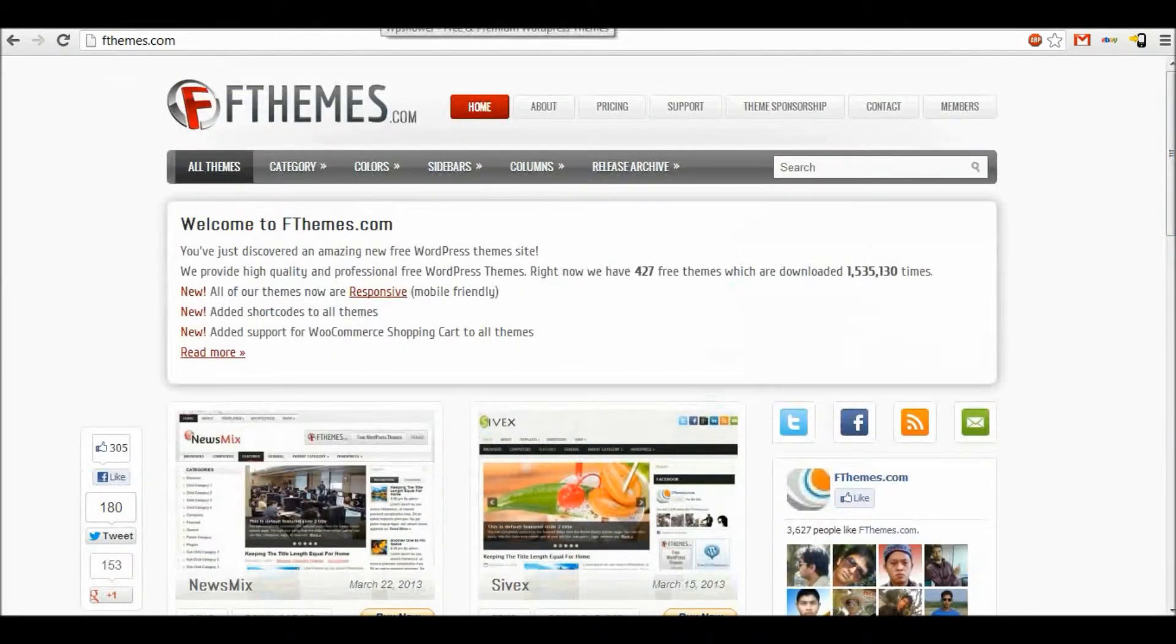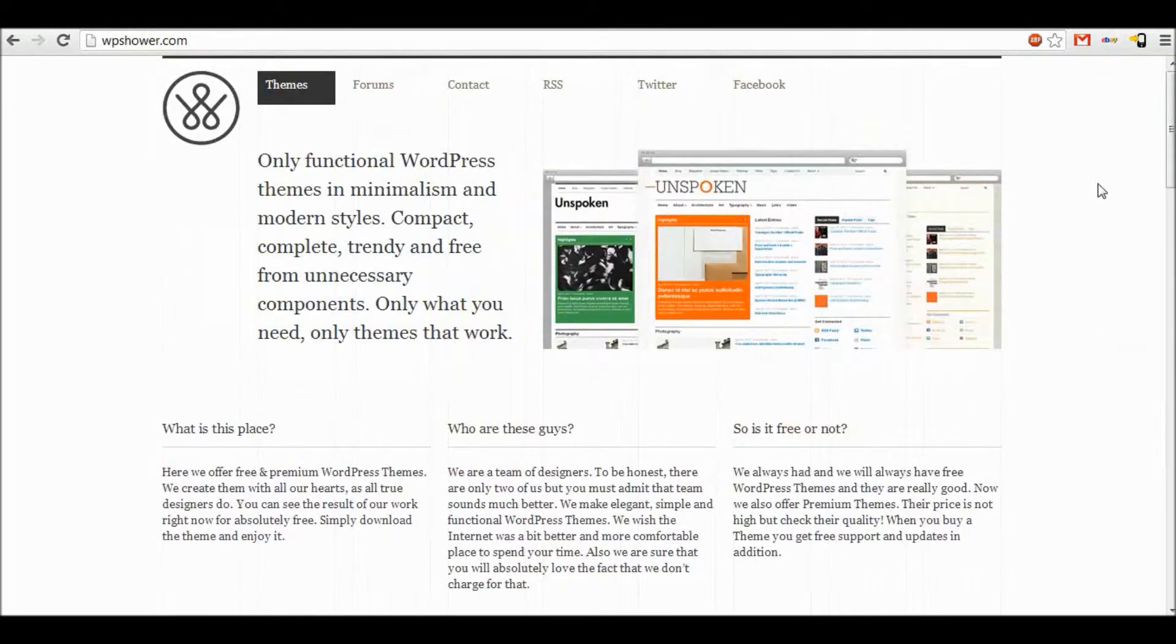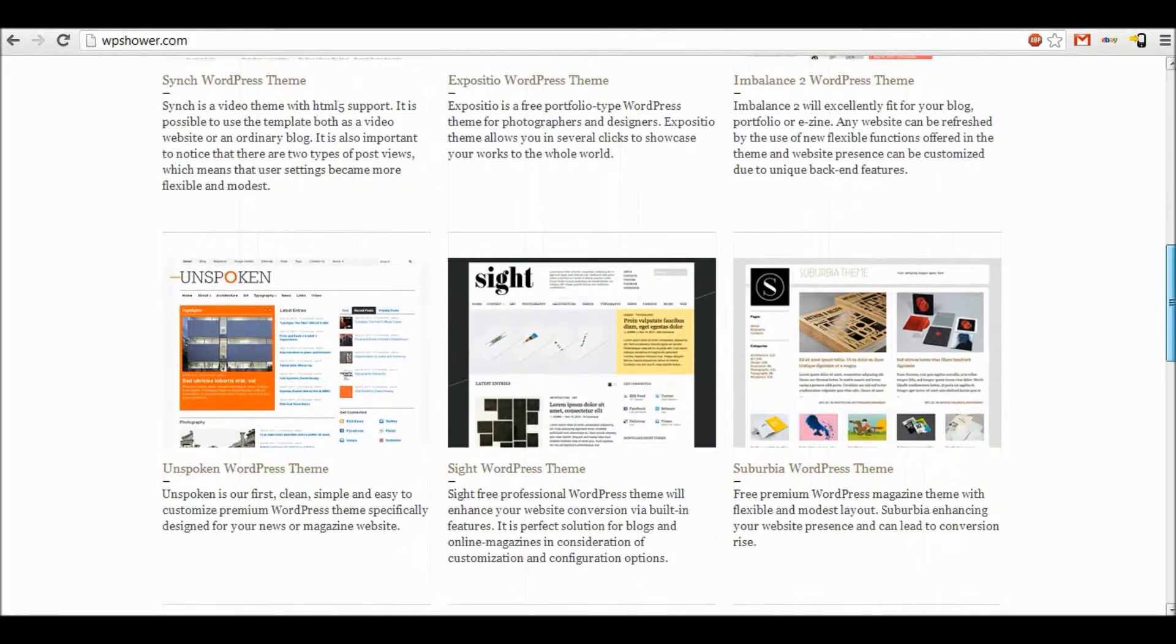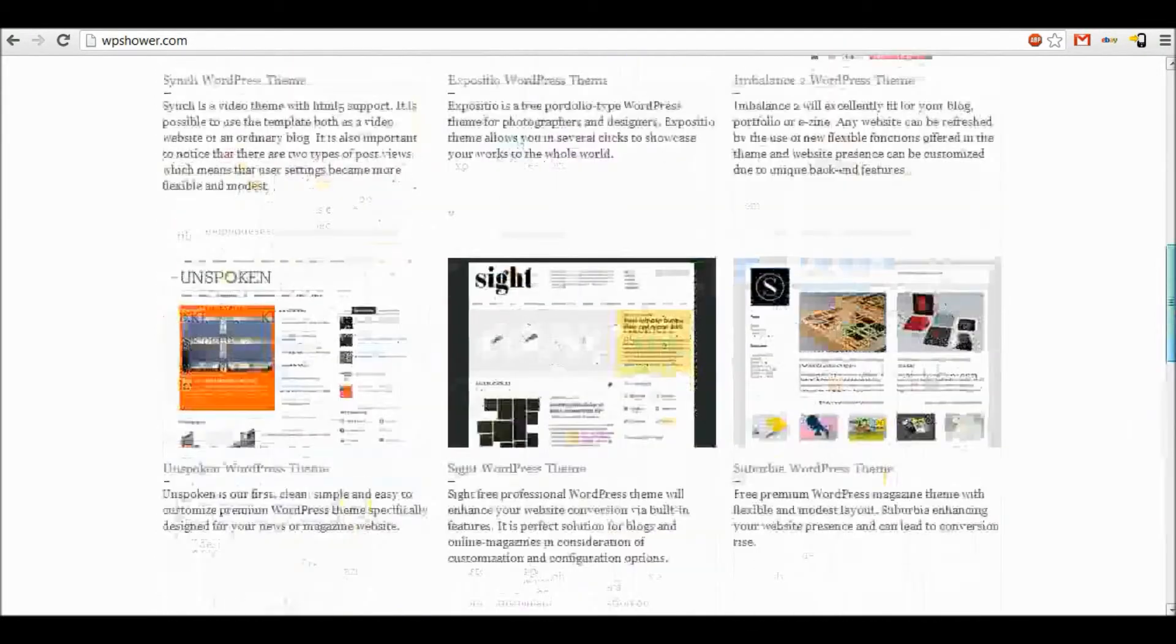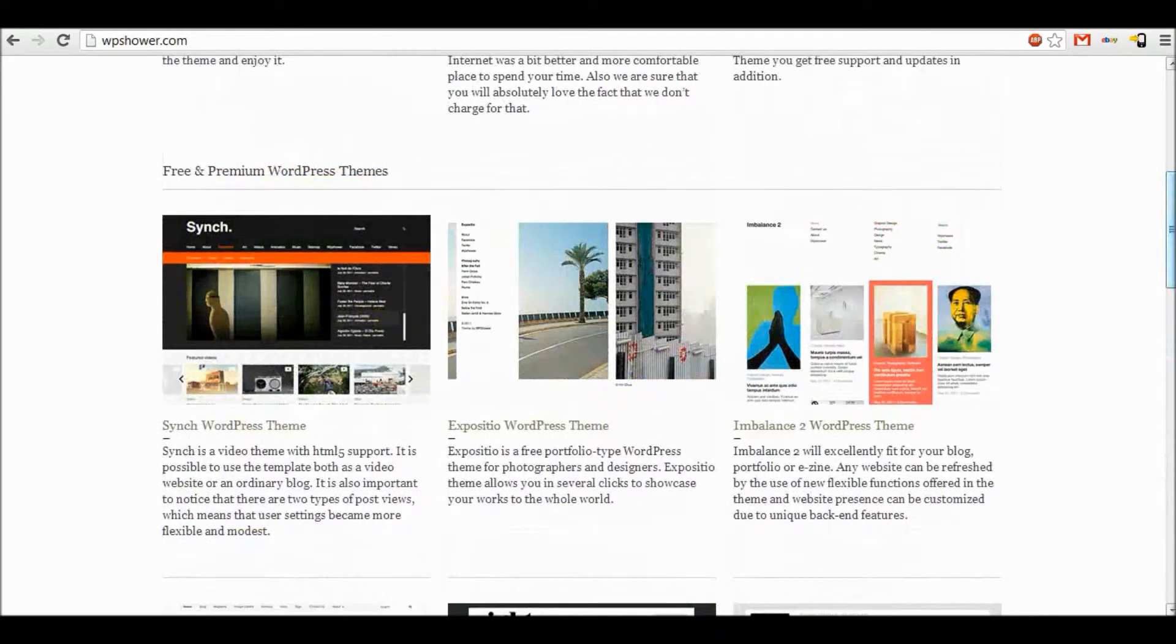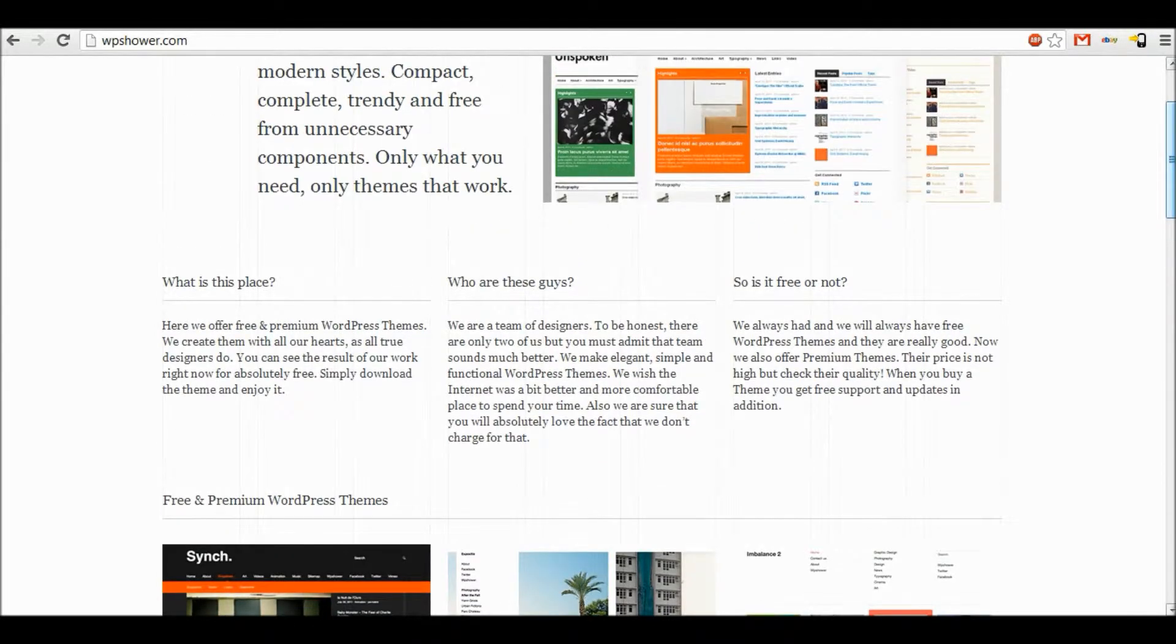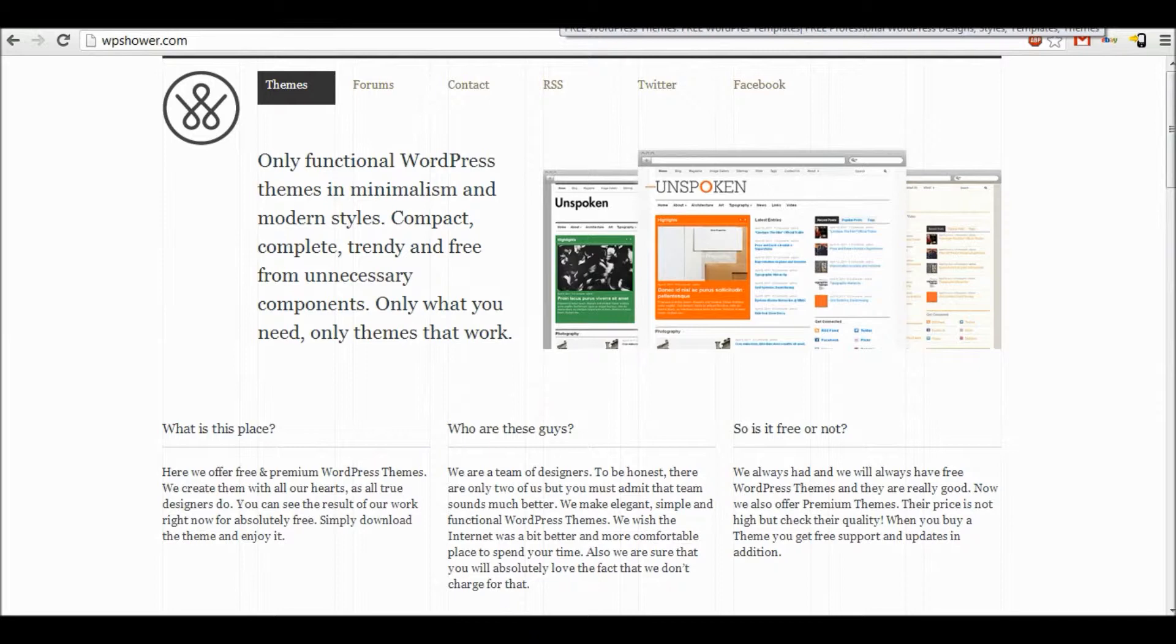Our third one is WPShower.com. These ones are a lot more professional and I don't think there's as many. No, there's not, there's only a few. All these are free and as you can see they are professional WordPress themes. And there will be a tutorial in the upcoming weeks on how to install these themes onto your WordPress site if you are new to it.